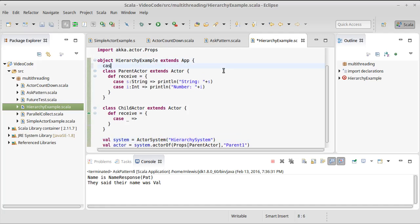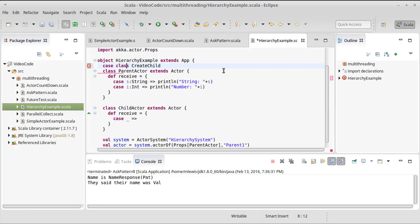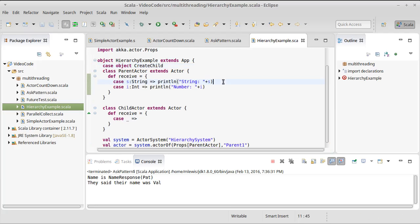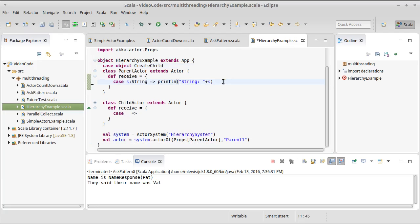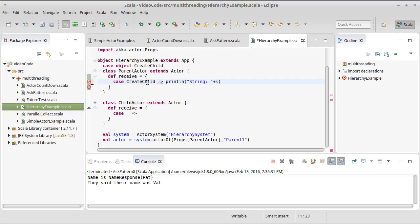I want to add a new case class. Actually, this one is not going to be a case class. It will be a case object because I don't really have any arguments for it. And I'm going to make it so this is something that we can tell the parent. We can tell the parent to create a new child.